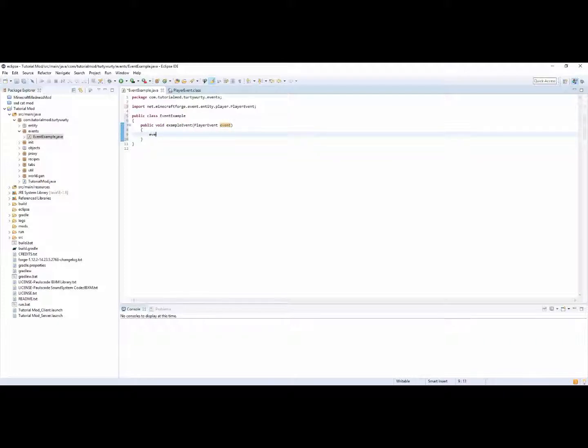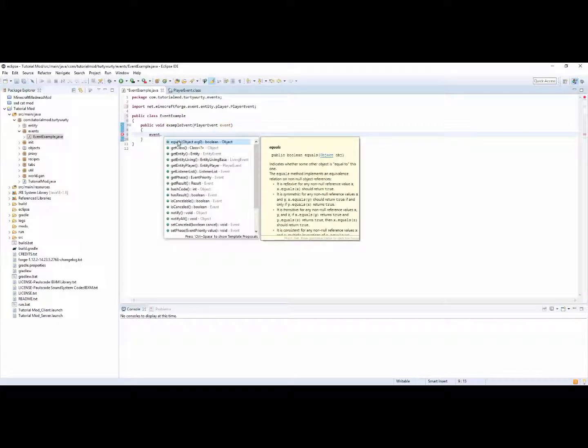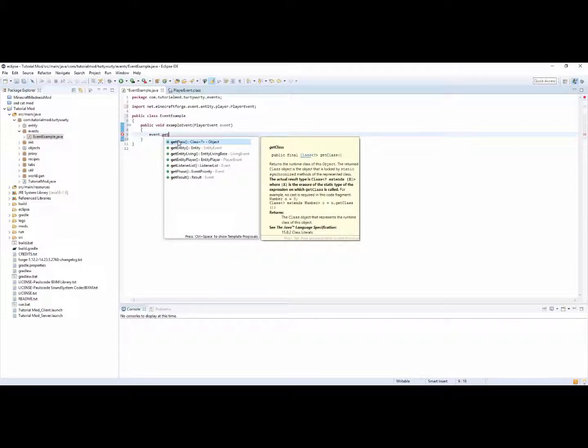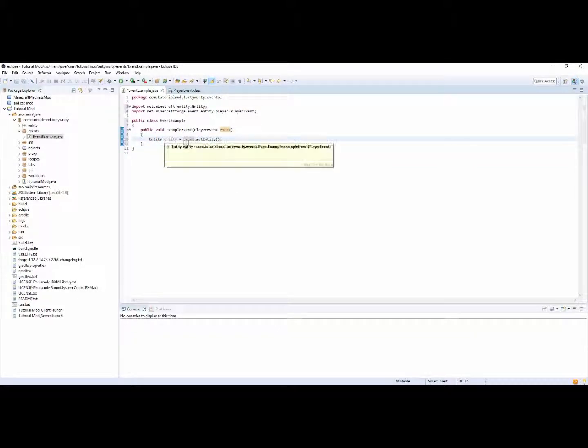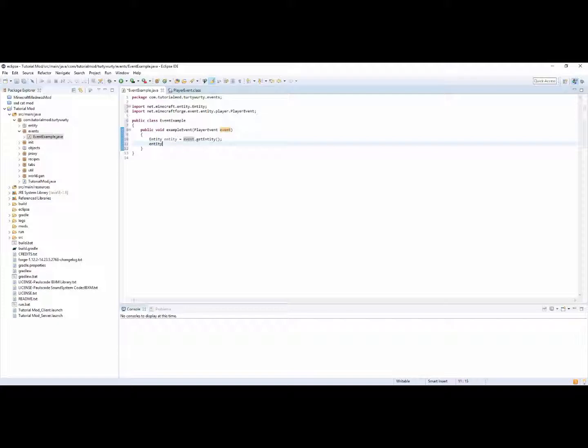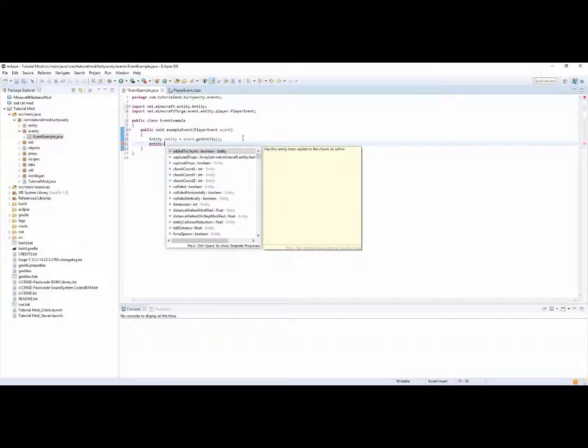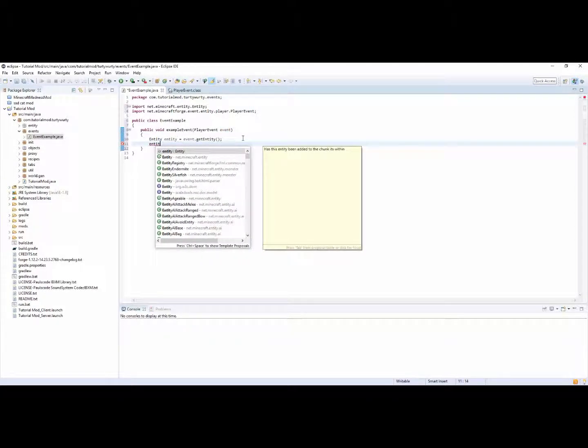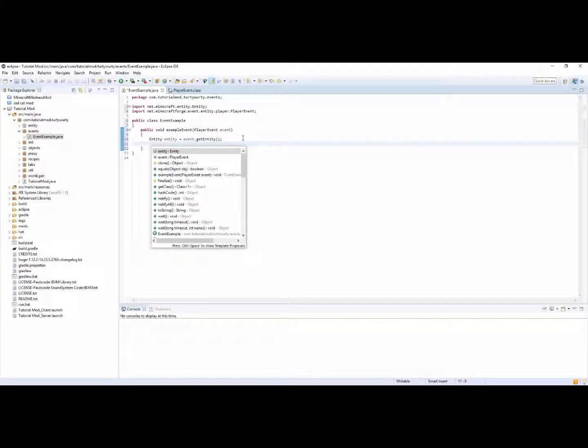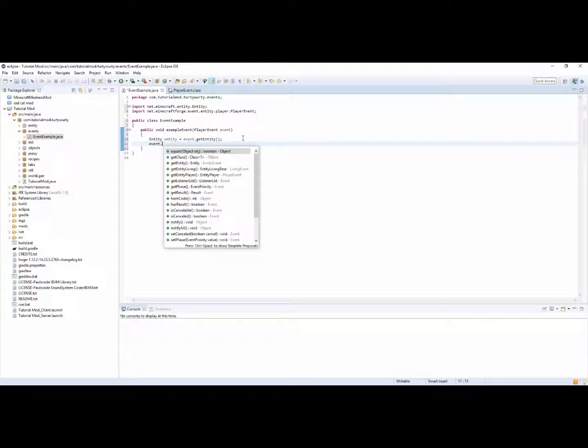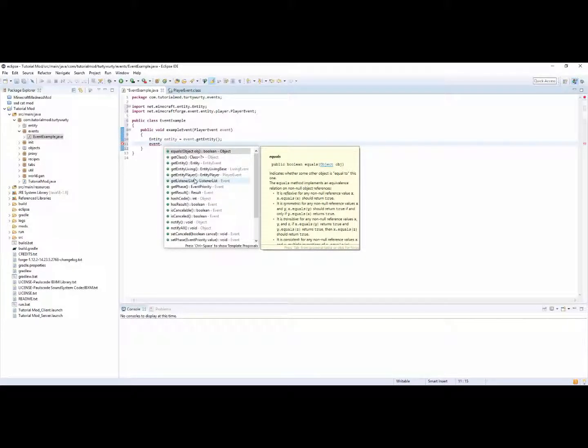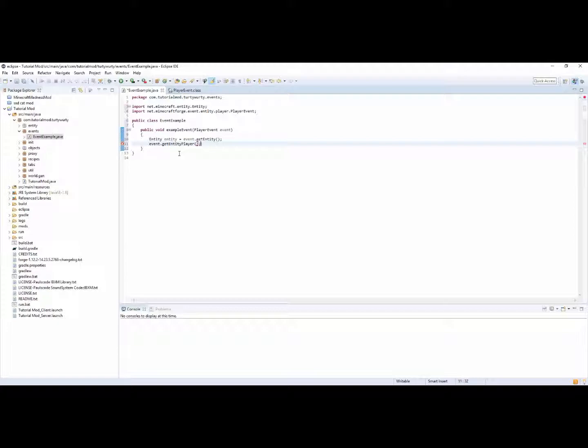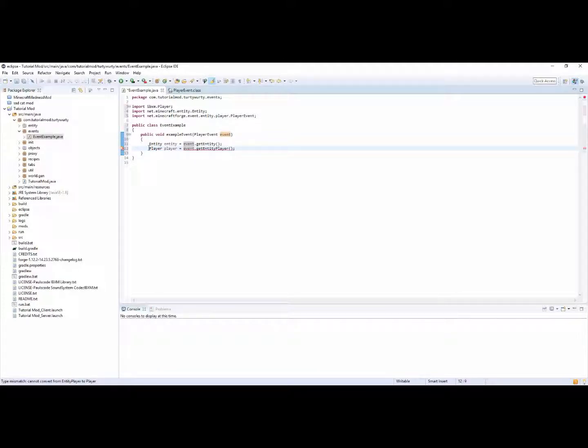So then you have this argument or kind of called event. With this you can do event dot and then you have for example get entity. So if you wanted to have entity entity is equal event dot get entity, and then you can whenever you want you can just call entity dot and you can do so many different things. Another thing is if we look at event dot, there's a few things so get entity player.